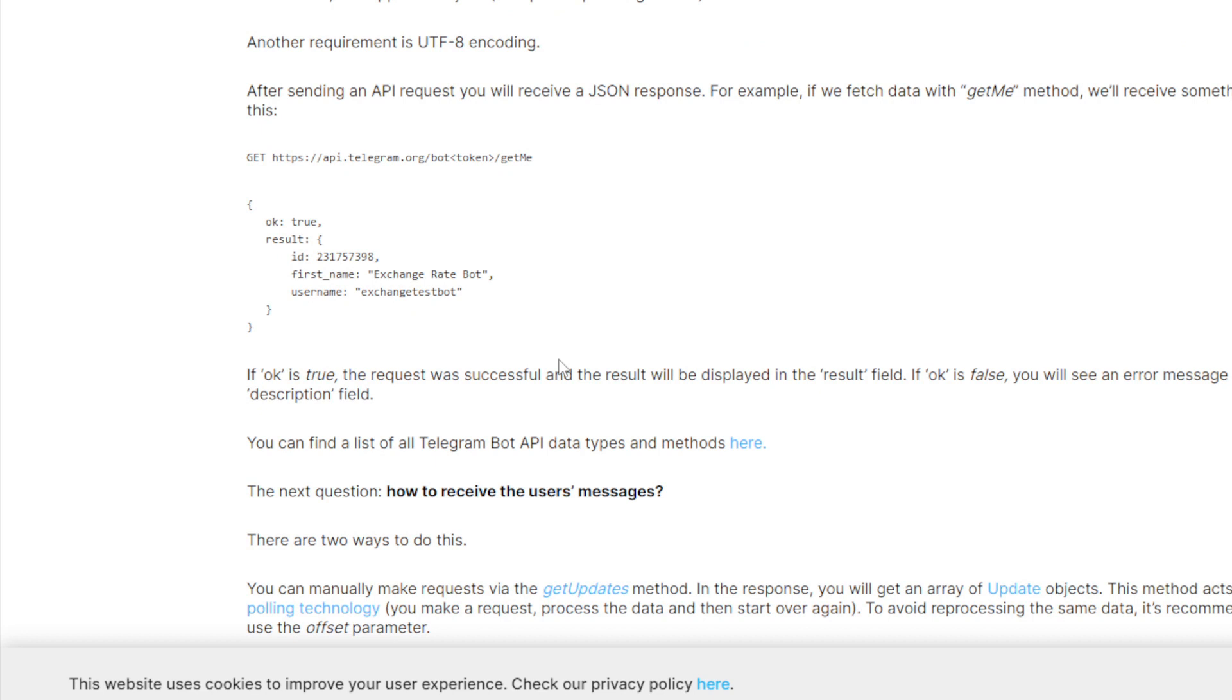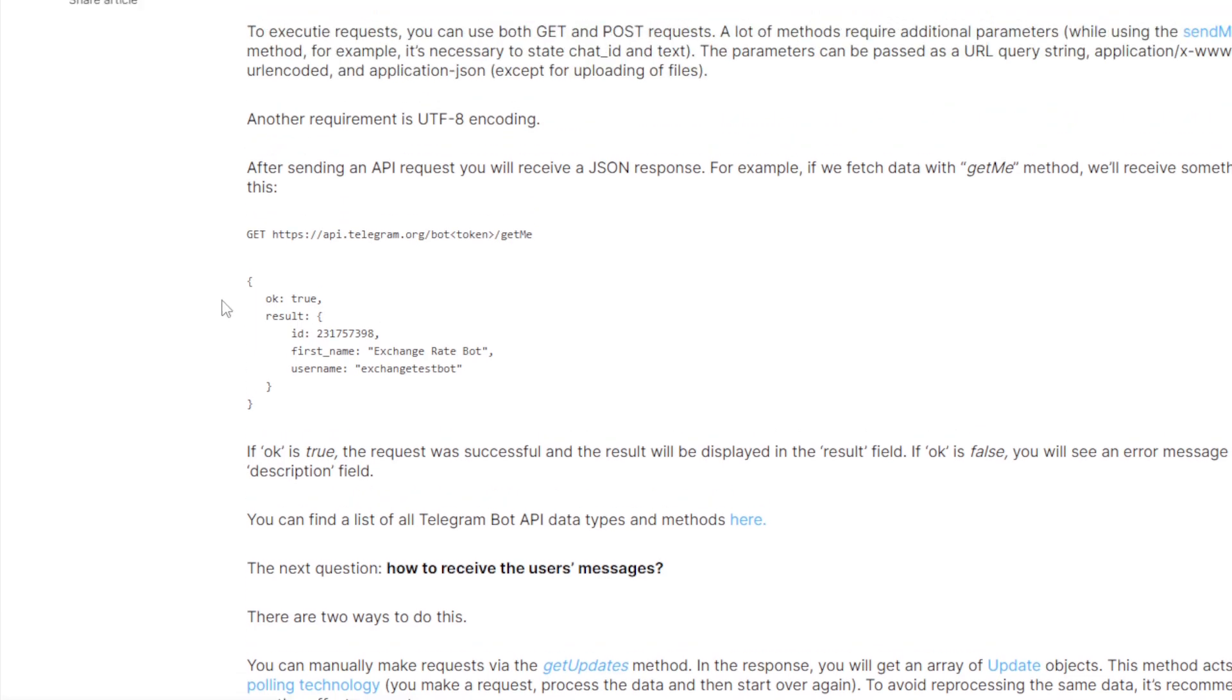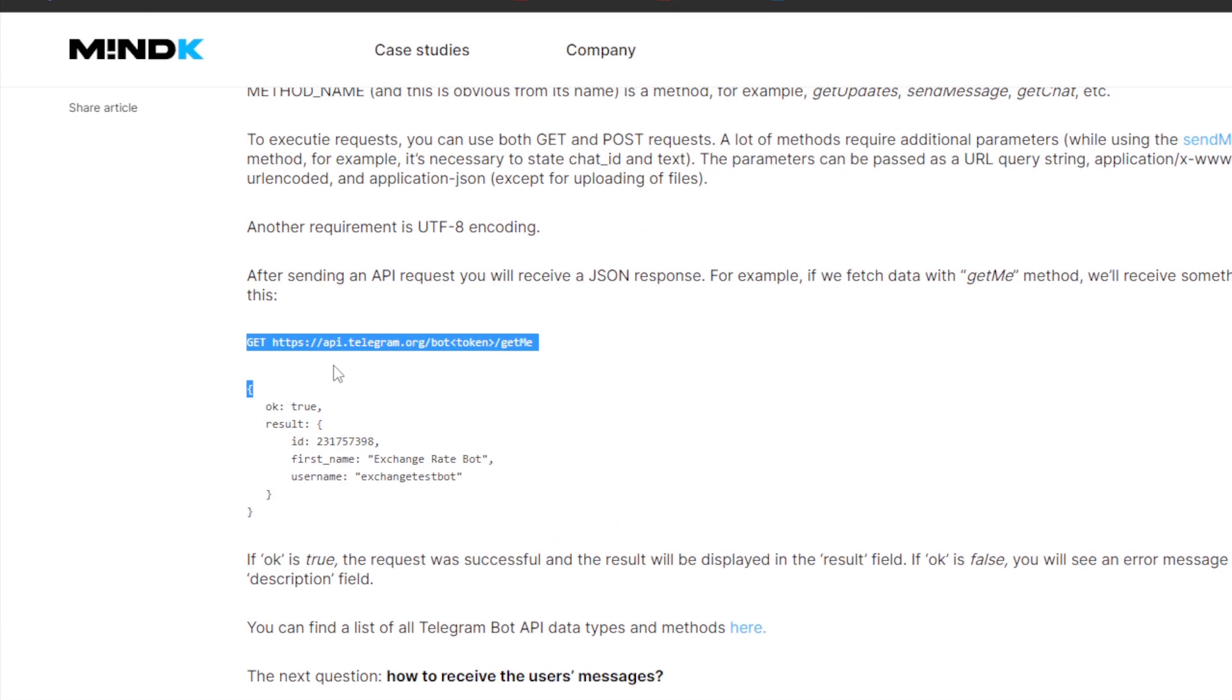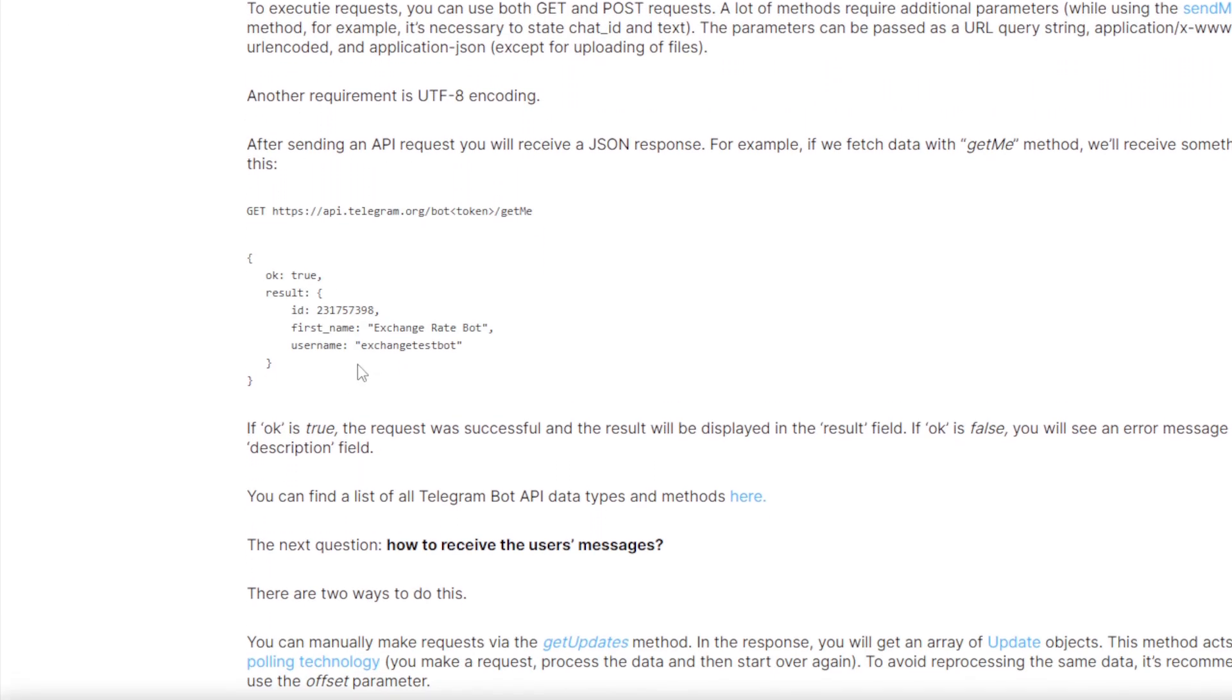When you get to the API request, you will receive a JSON response. For example, if we fetch data with the getMe method, you will receive something like this.